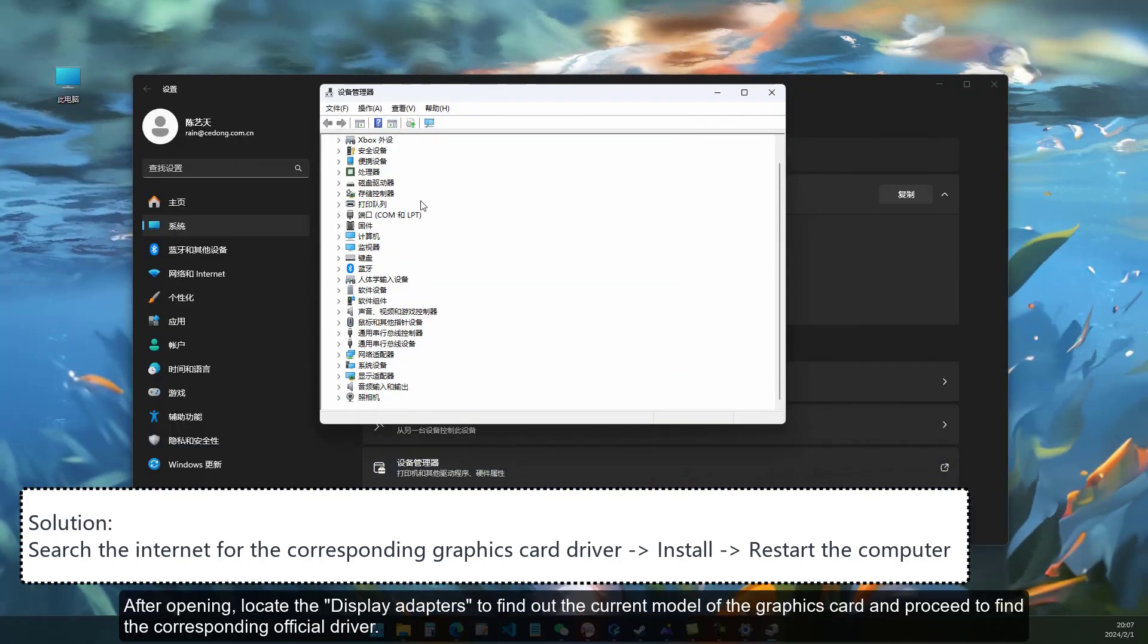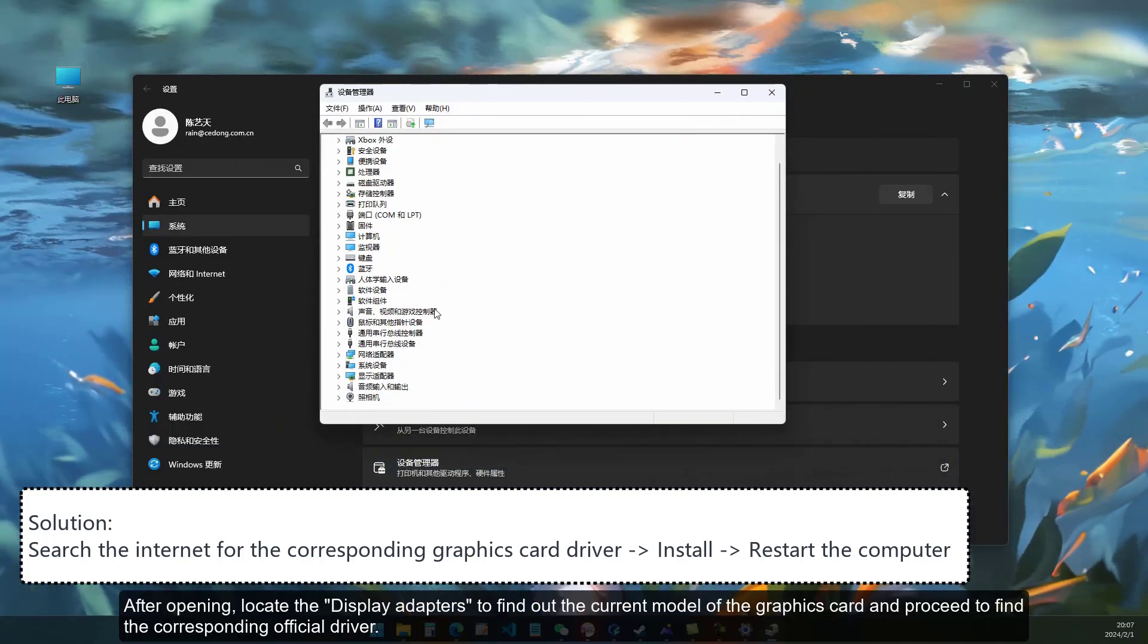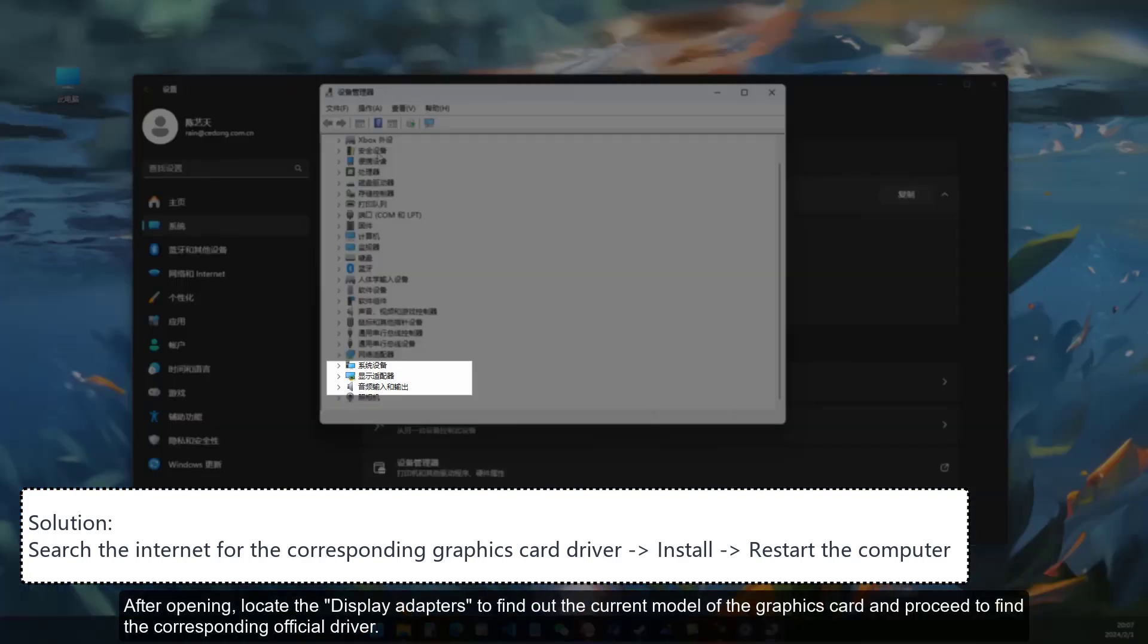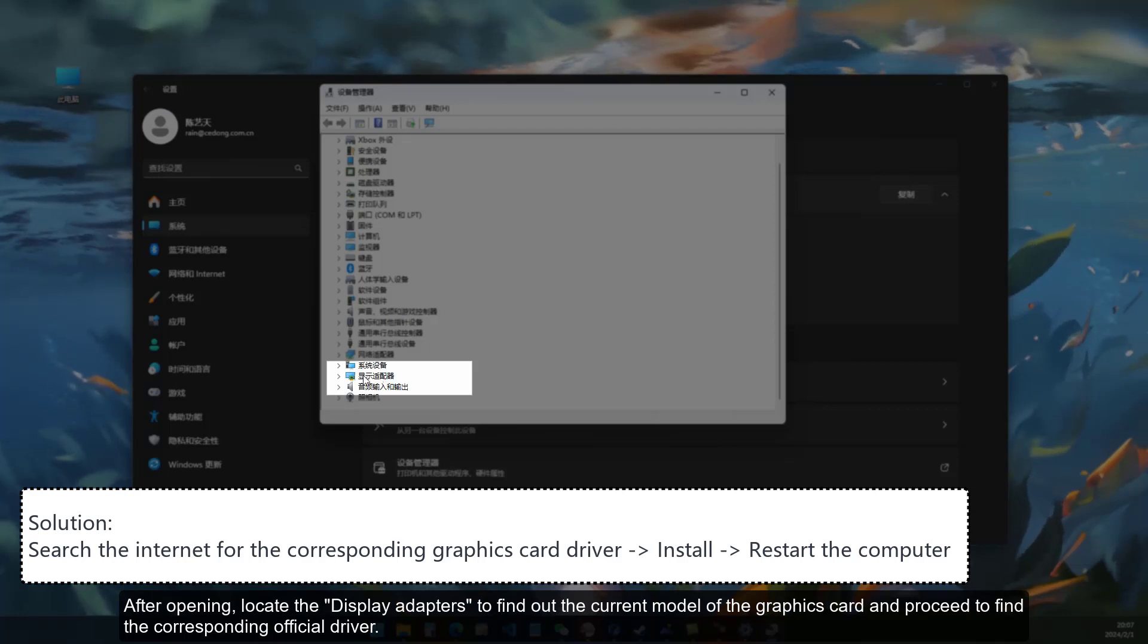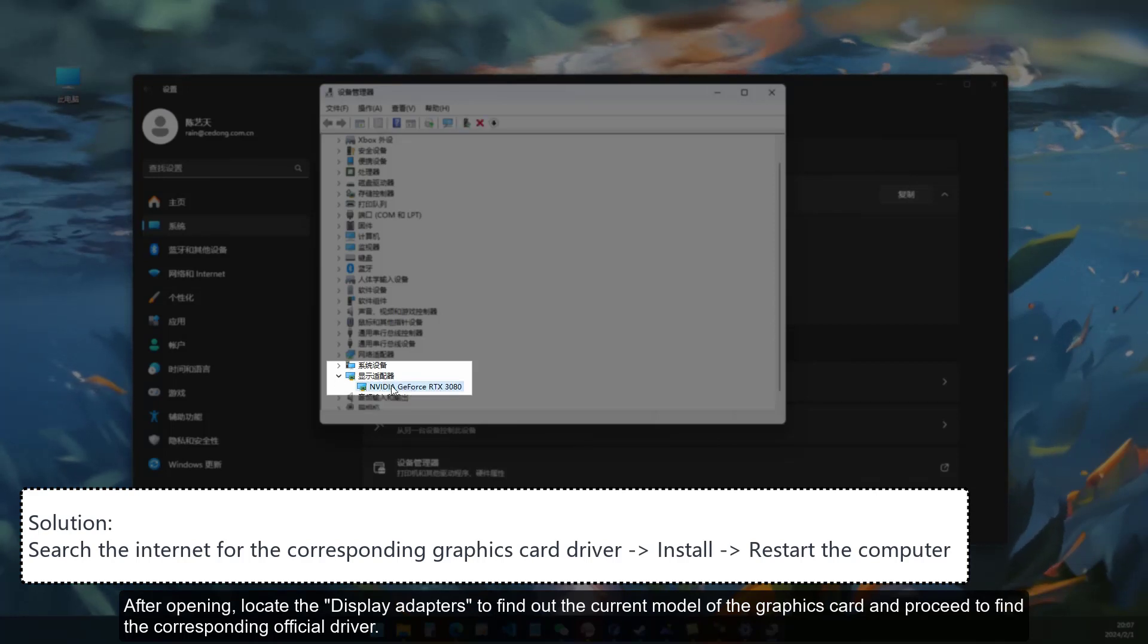After opening, locate the Display Adapters to find out the current model of the graphics card and proceed to find the corresponding official driver.